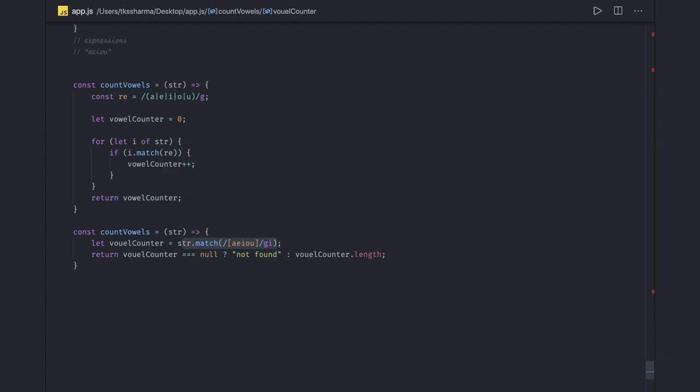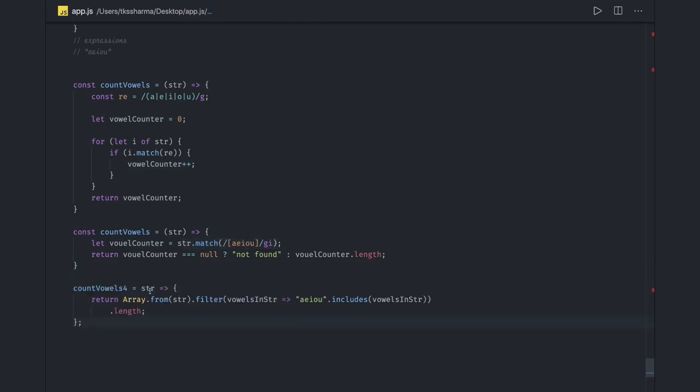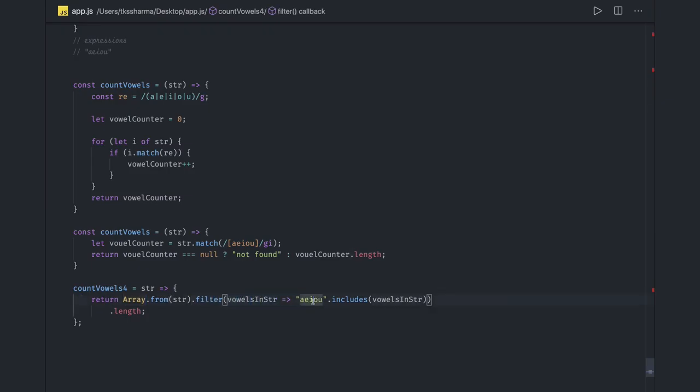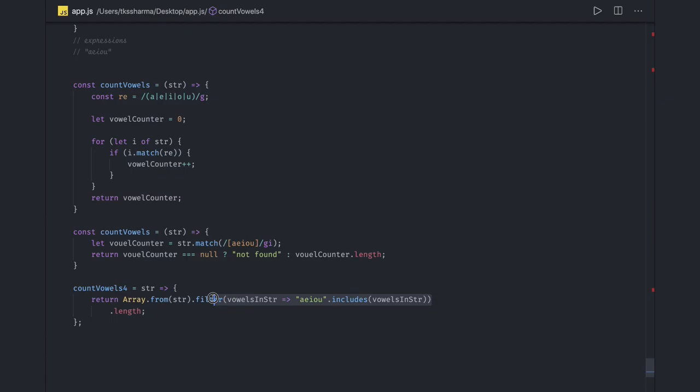Another logic is you can iterate onto this and do the filter, like Array.from string.filter, where we're just checking if this string includes this character or not - if this string is part of the vowels or not. If yes then it returns true and then finally we are just doing a dot length on the returned array. There are many possibilities and with these array helper methods things are easy.